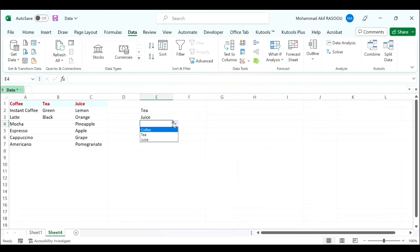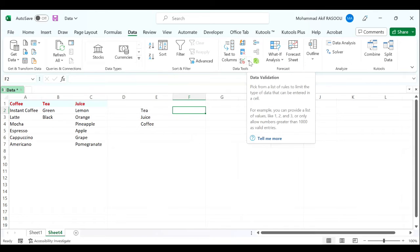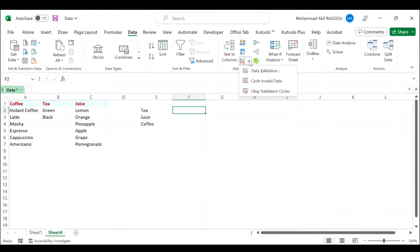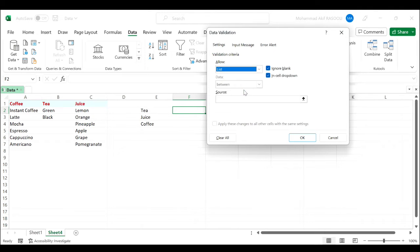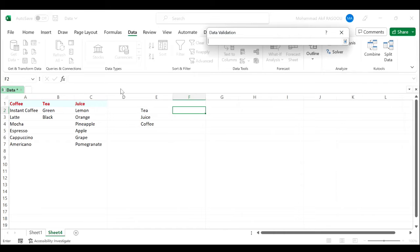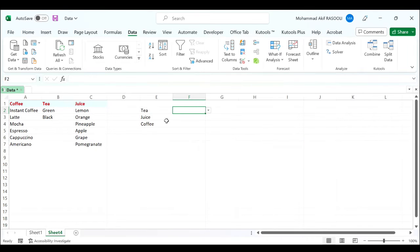Next we will create the dependent drop-down list. In the first cell we will create a dependent drop-down list for the tea column. Click the data validation drop-down list, select data validation. Choose list from the allowed drop-down and click this button to select the data source for tea. Press enter, click the OK button.